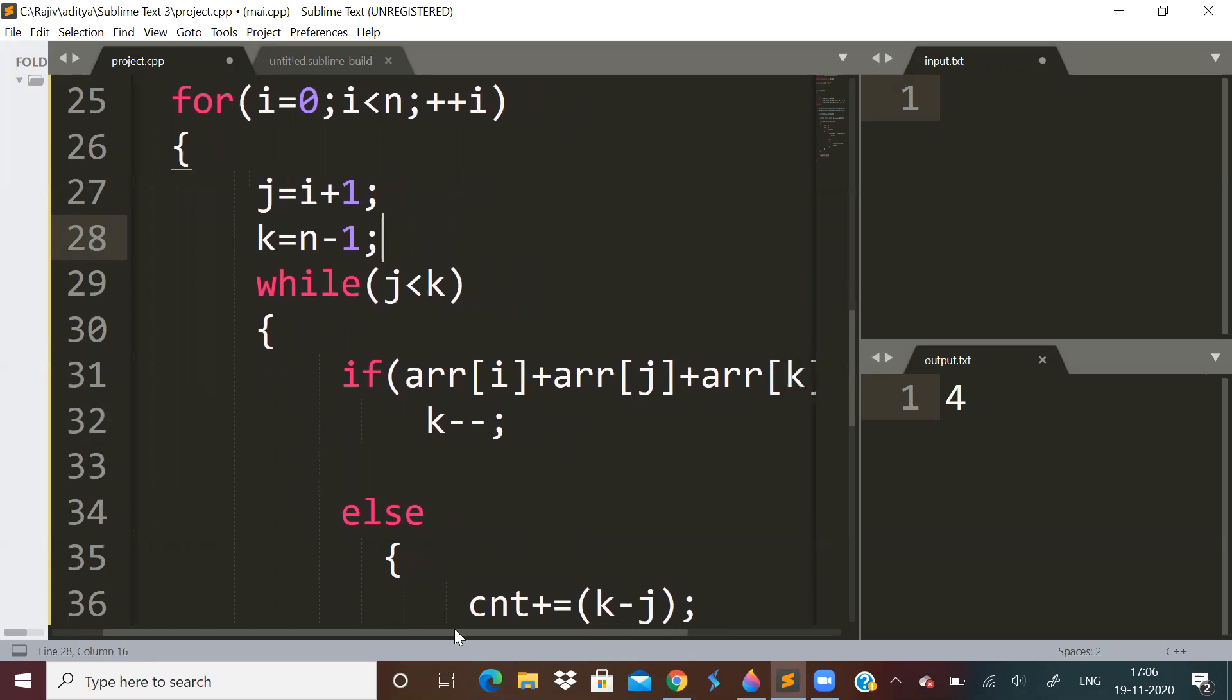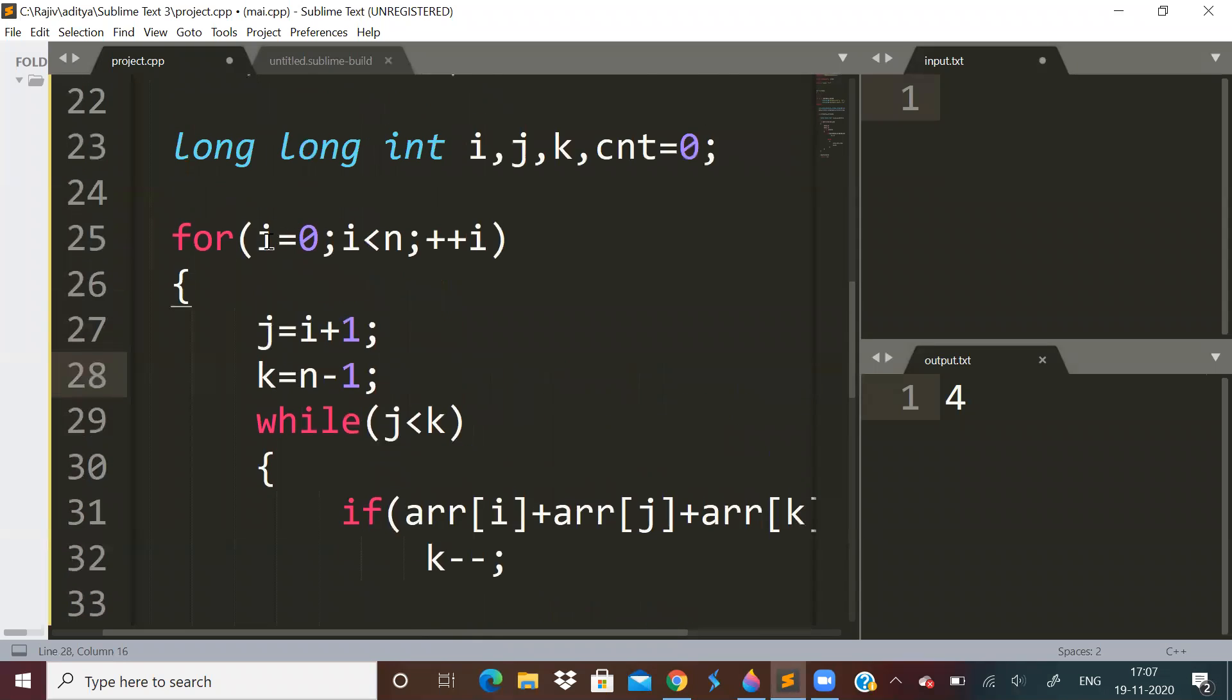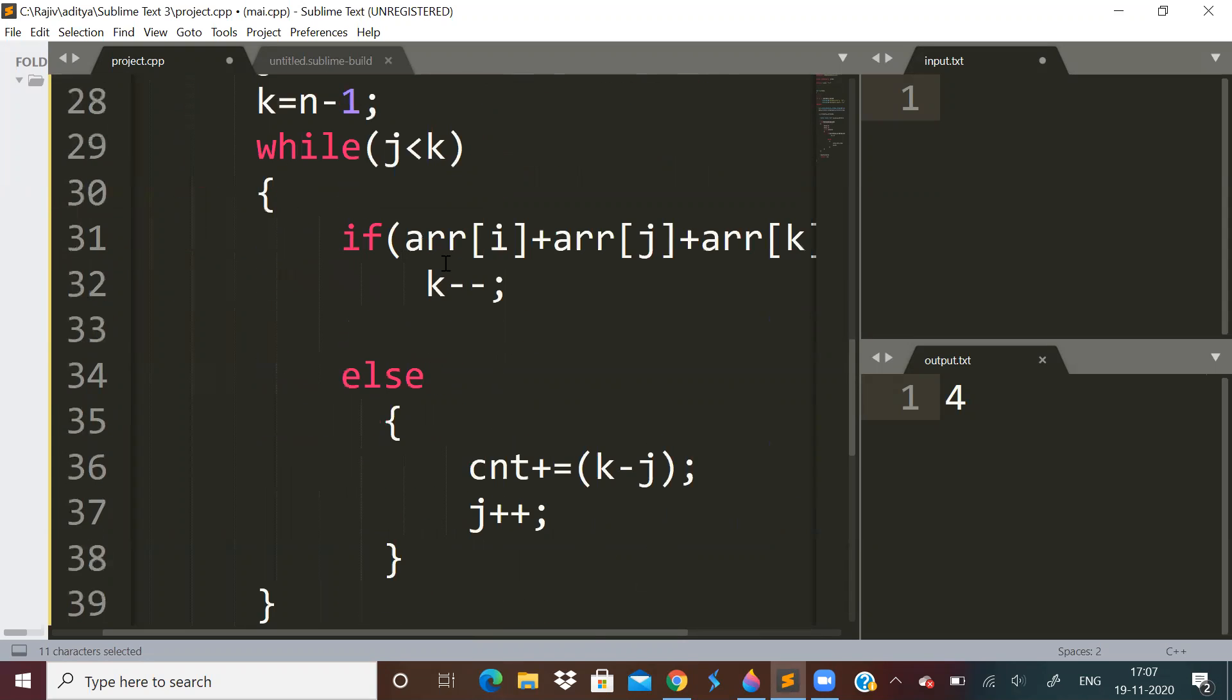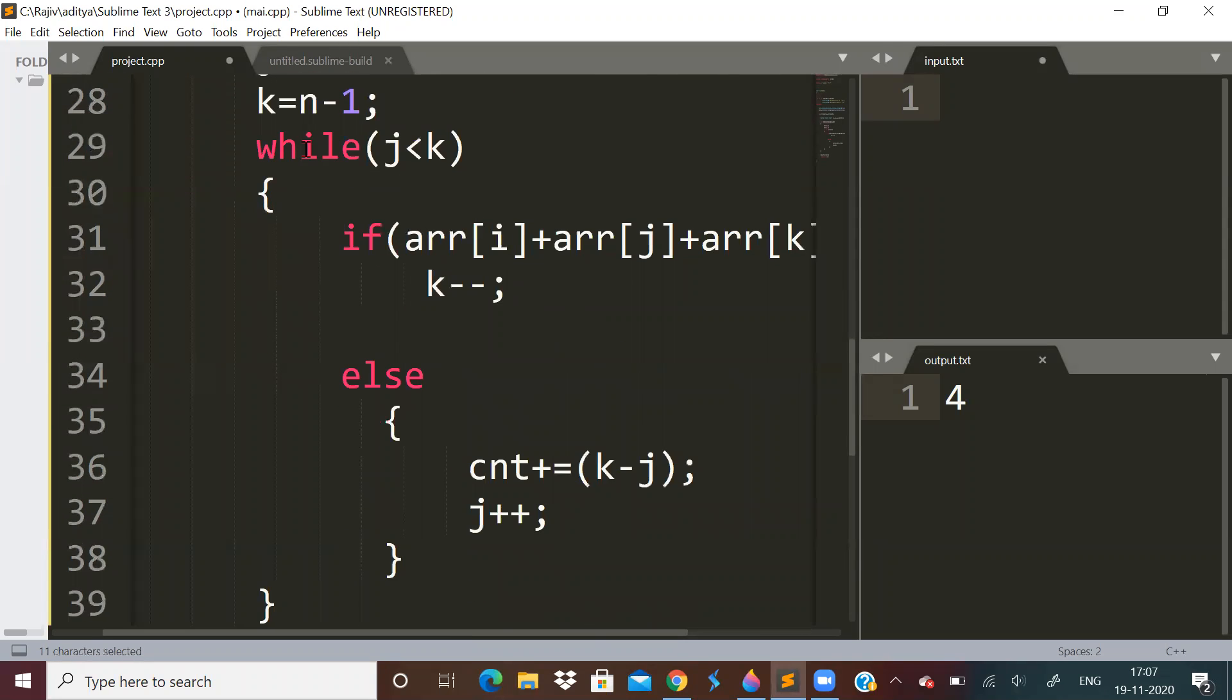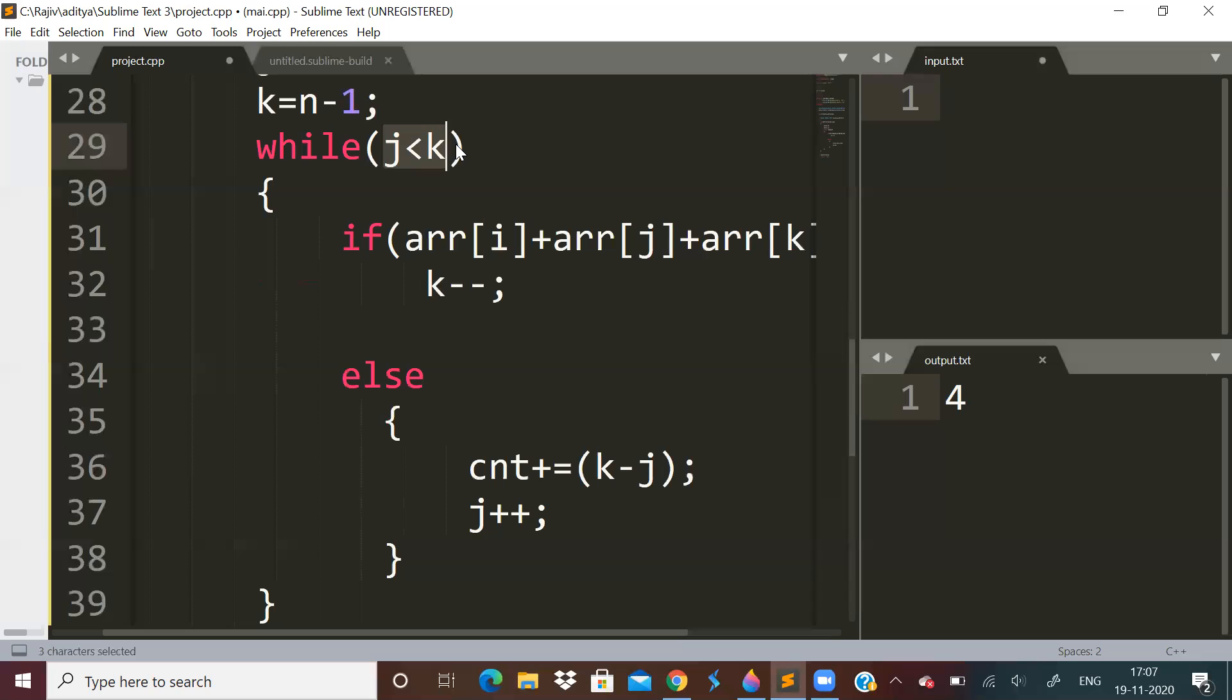So this i-pointer will be fixed, and this j and k-pointer will be moving in every iteration. So j-pointer will be i plus 1, k-pointer will be the last element pointing to the last element. Run a while loop j less than k. The condition will be j less than k. This is same as two-pointer approach.